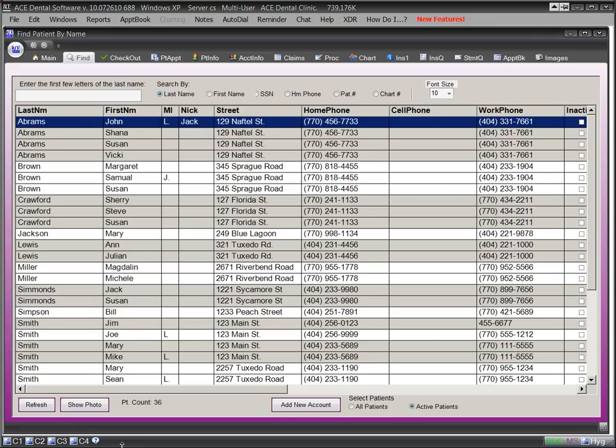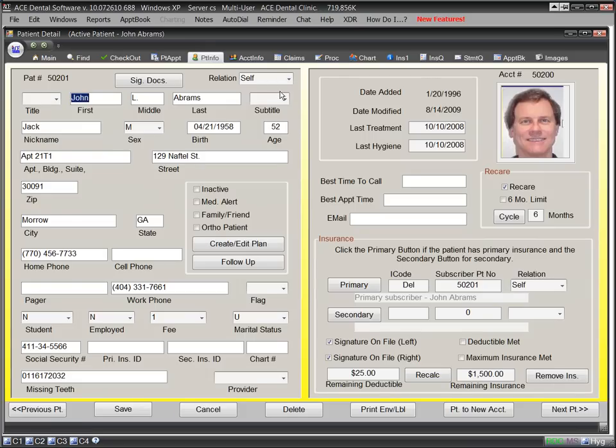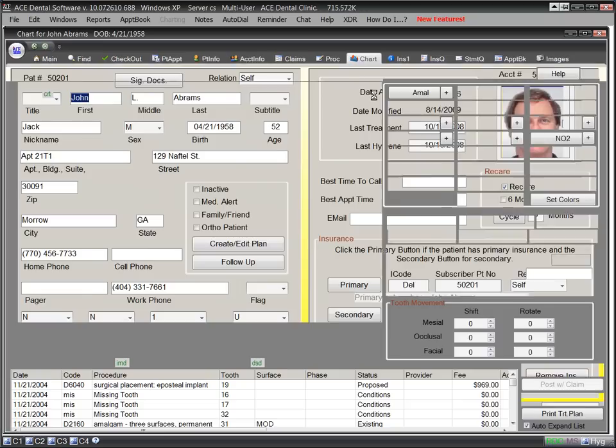Most dental software programs available today offer very similar features. If you visit the ADA website listing practice management software, you'll see that ACE offers more features than most other programs. But that's not the whole story.